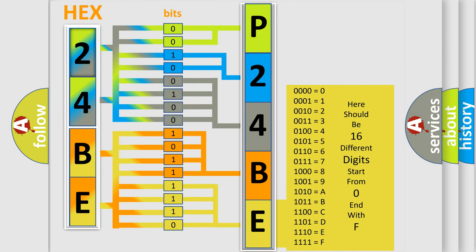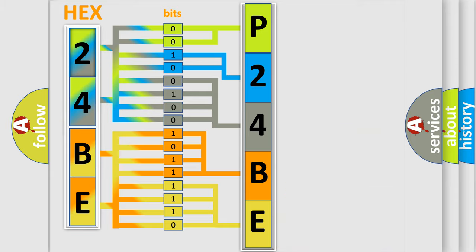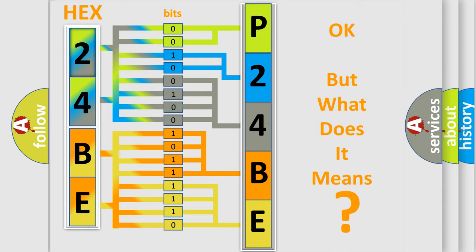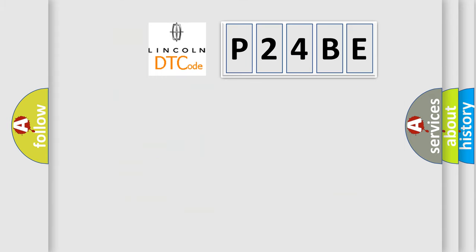We now know in what way the diagnostic tool translates the received information into a more comprehensible format. The number itself does not make sense to us if we cannot assign information about what it actually expresses. So, what does the diagnostic trouble code P24BE interpret specifically for Lincoln car manufacturers?